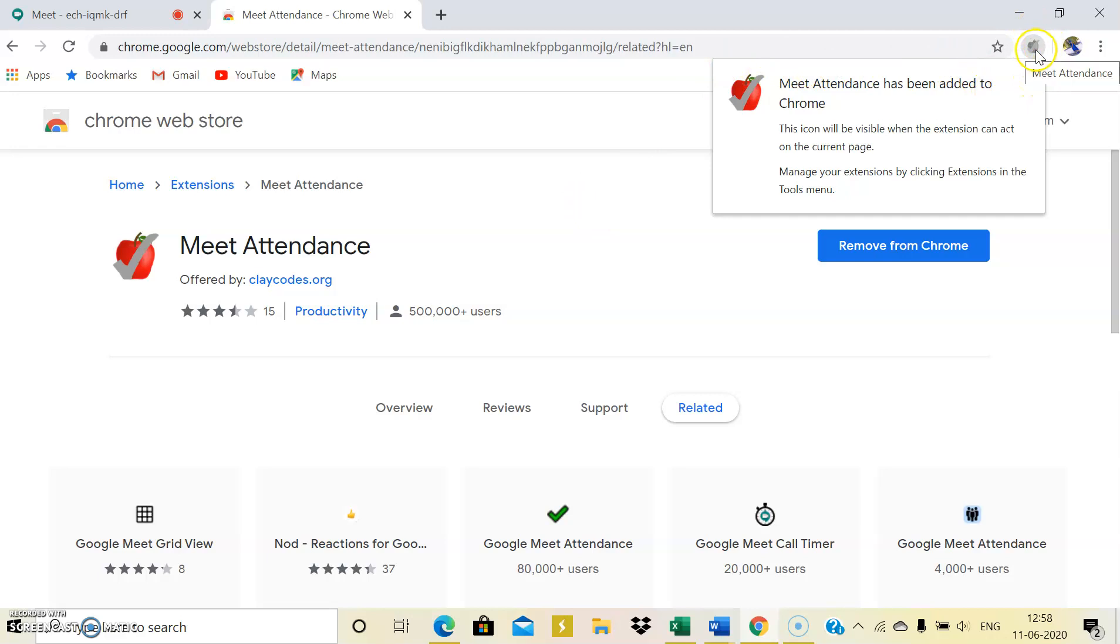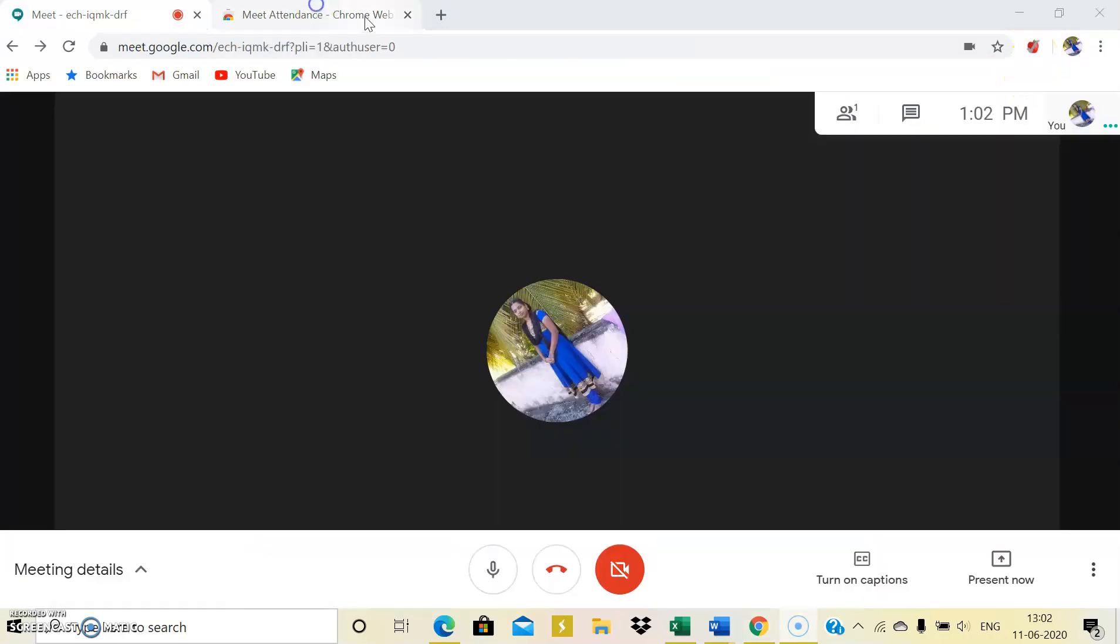We have added meet attendance to your Google page. So it's just working. It has been added and this icon shows that meet attendance has been added to your Chrome page. And now I'll start a fresh meeting.